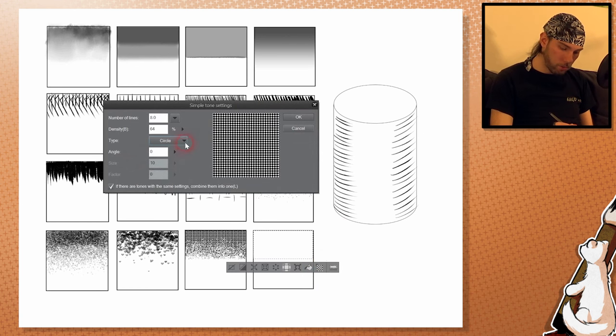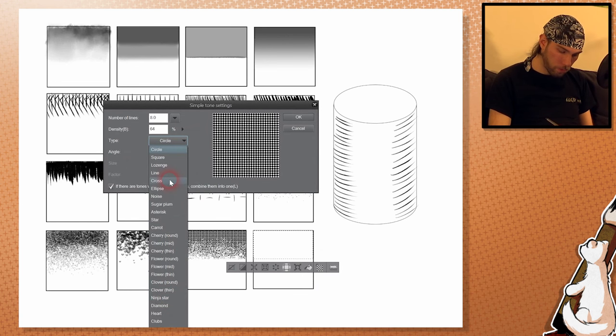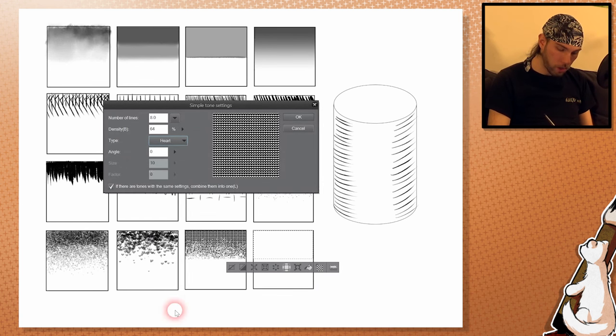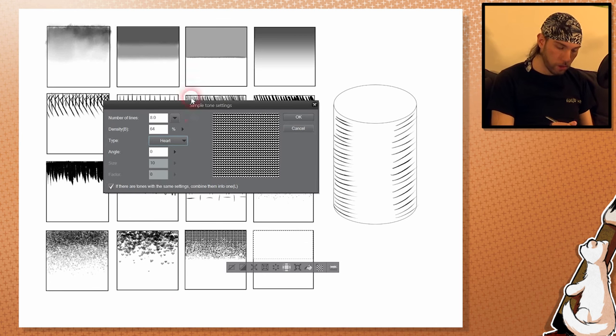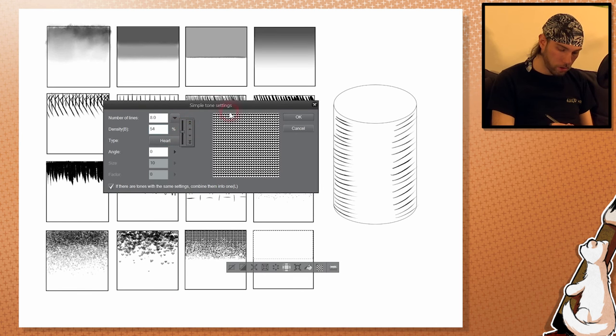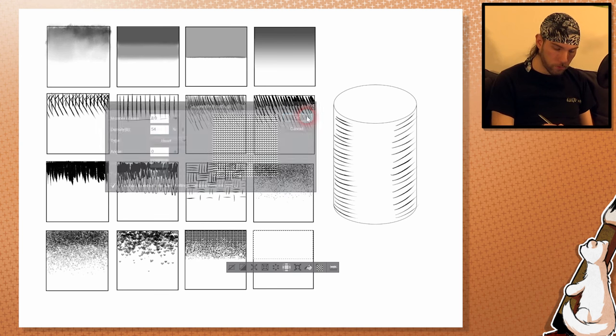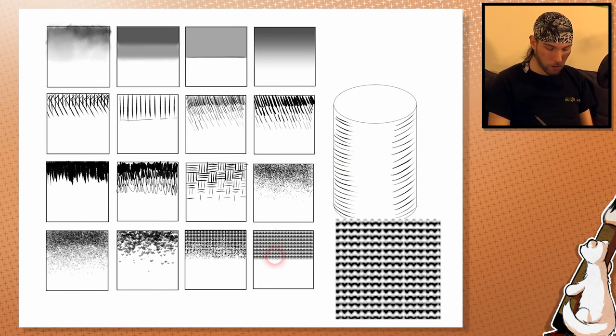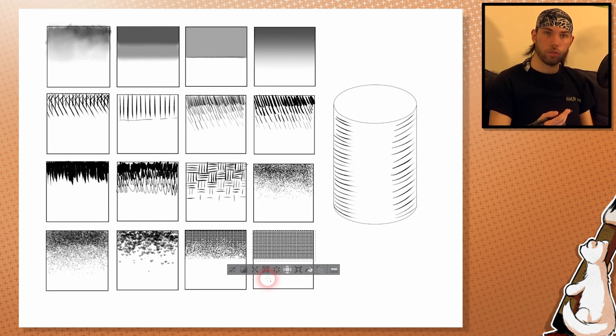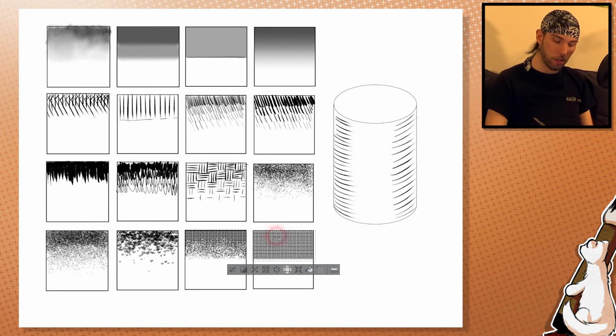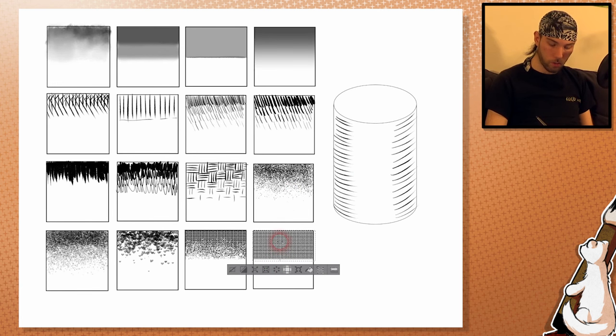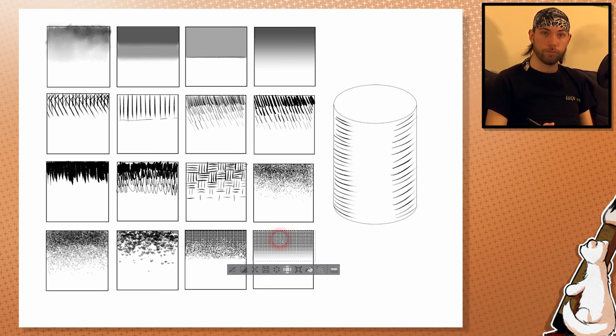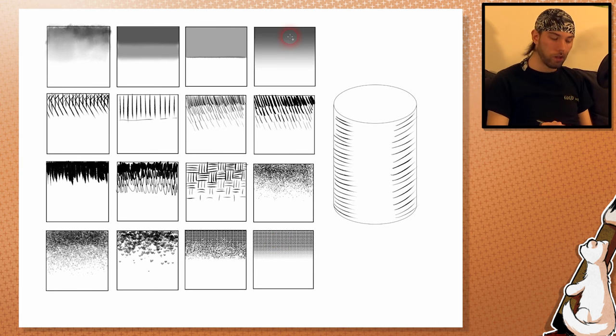Like here for example, I'm going to switch to, I have a lot of options here. Let's choose hearts. Make it a little bit smaller maybe. And there we go. We have a lot of hearts. What you can do to give it also a transition is, again, to use the gradient. And there we go.